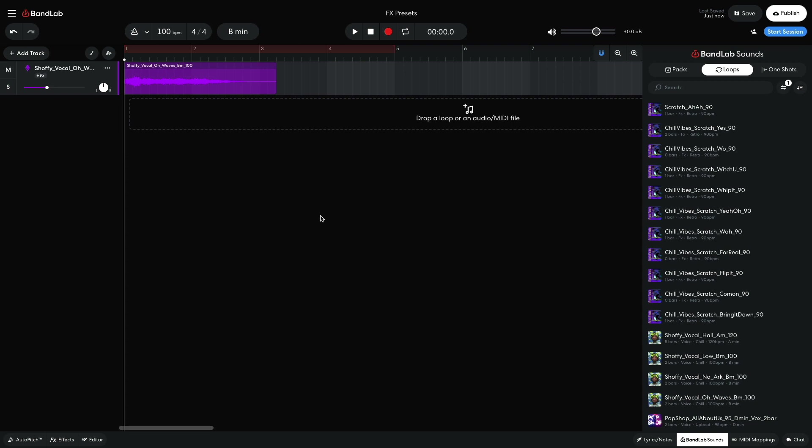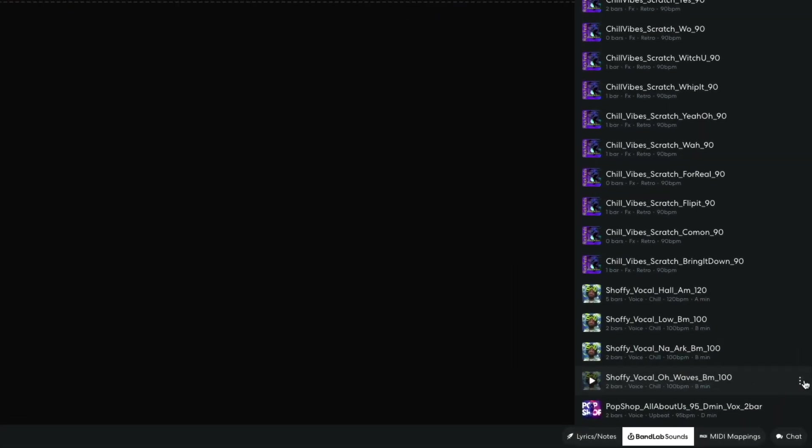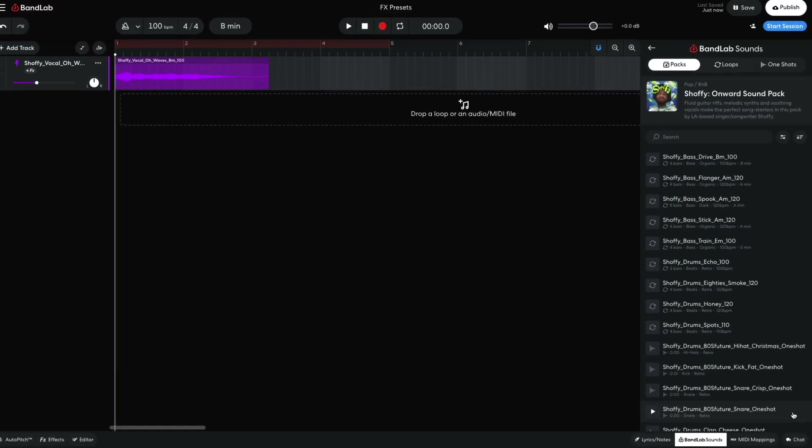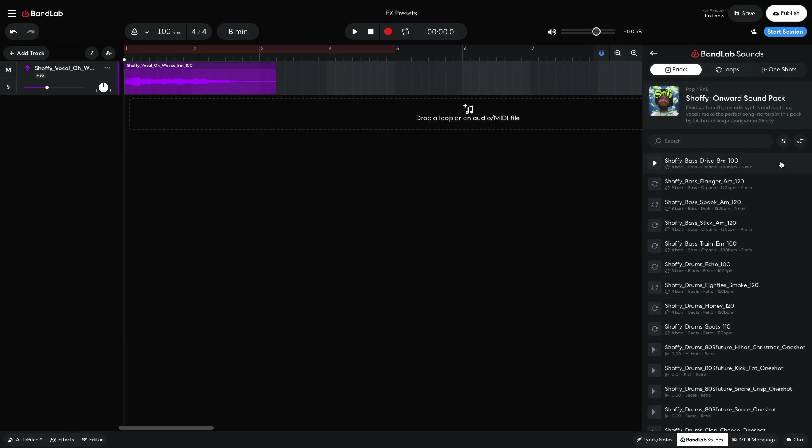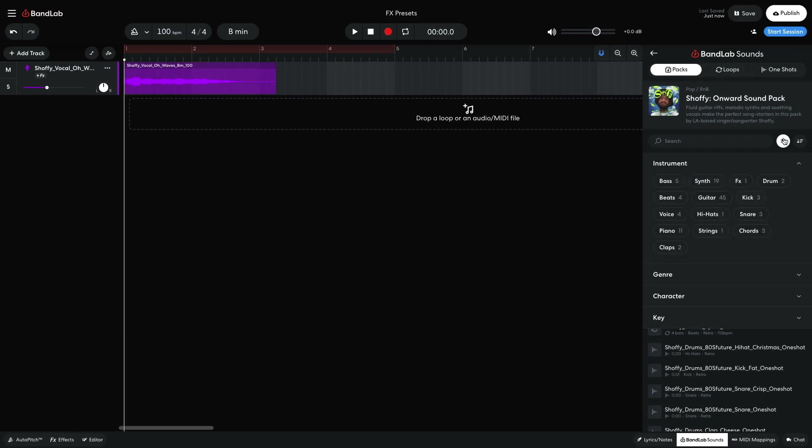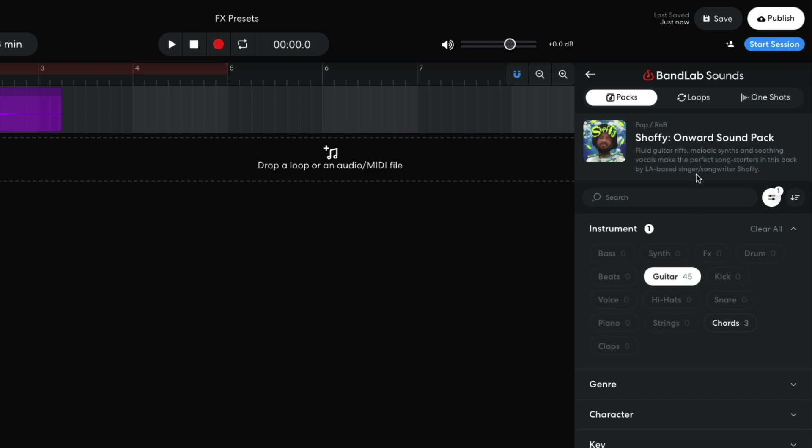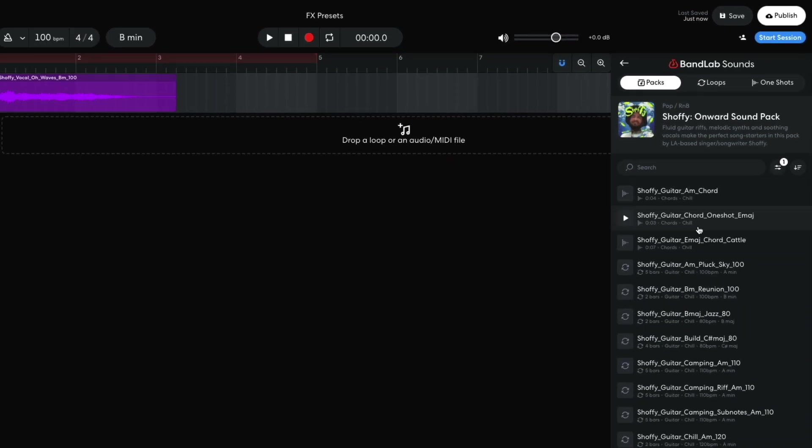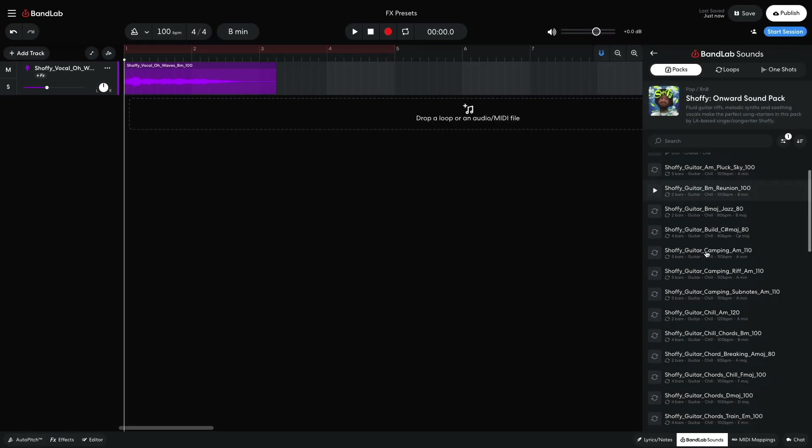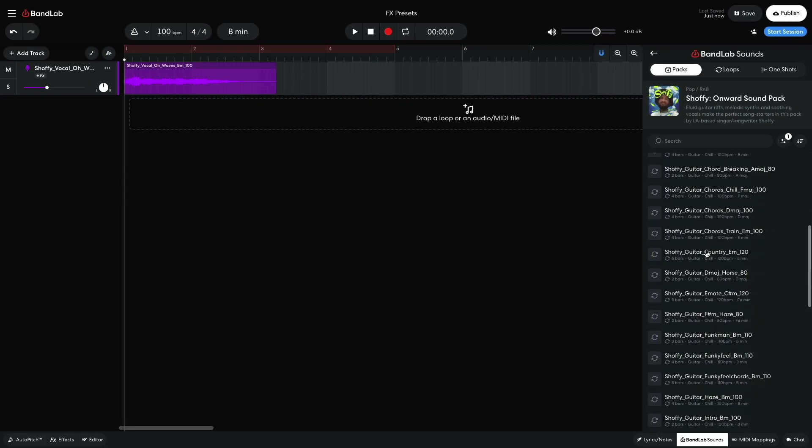Next I'd like to complement the vocal with some additional sounds from the same pack. I click the menu button next to Shafi Vocal O Waves B Minor 100 and select View Pack. I'd like to add a guitar part next, so I set the Instrument Filter to Guitar and drag Shafi Guitar F Sharp Minor Haze 80 into the project.